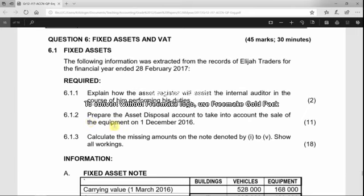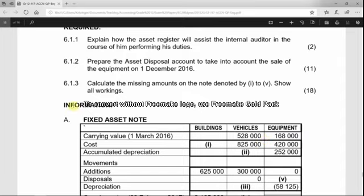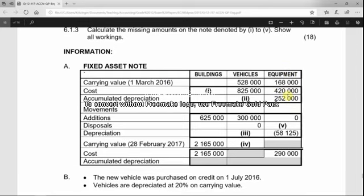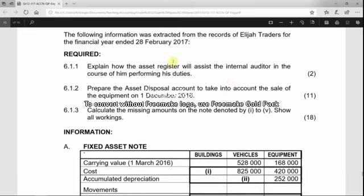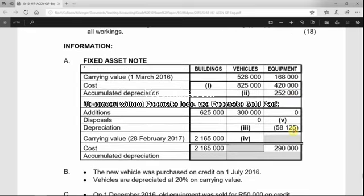Question 6.1.2 asks us to prepare the asset disposal account to account for the sale of equipment on 1 December 2016. We are given a fixed asset note with an equipment column, which we will require since this relates to the disposal of equipment.